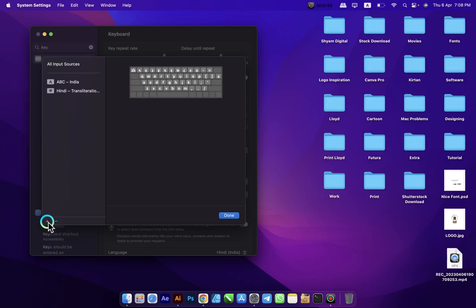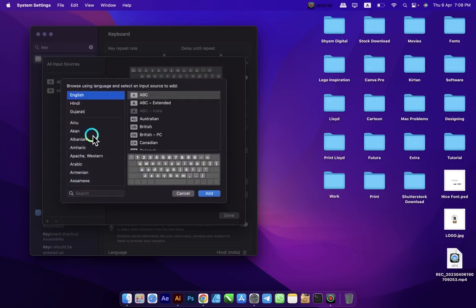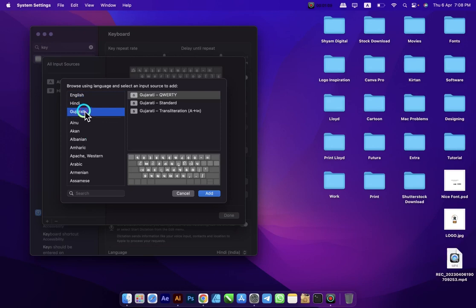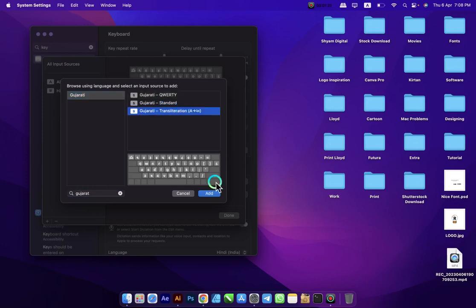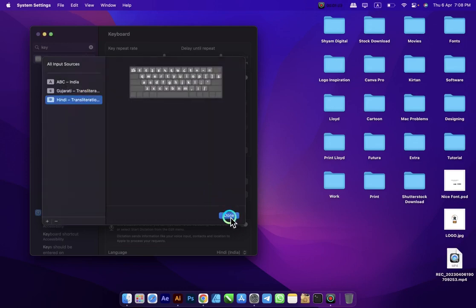Press the add sign, click on Gujarati — you can also search for it if you don't find it right away — and select the last option. Then press Done.